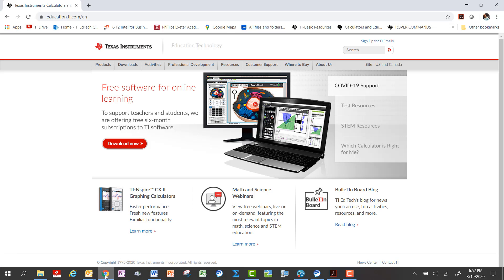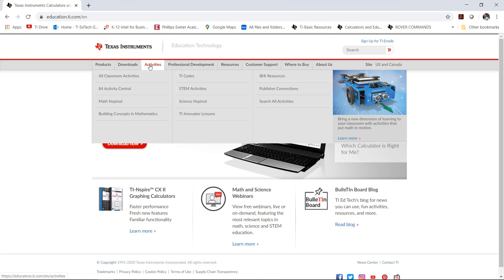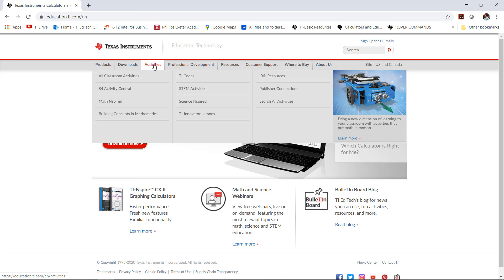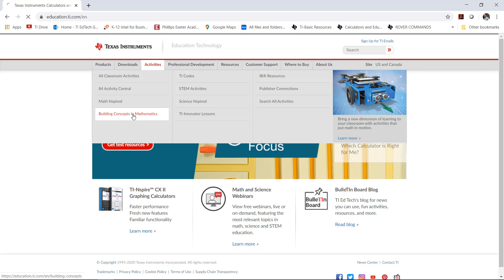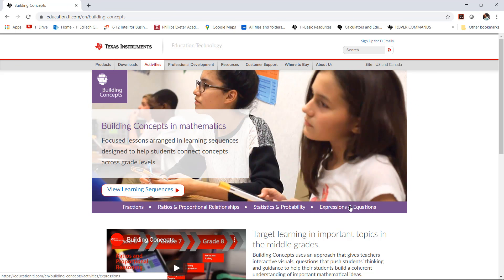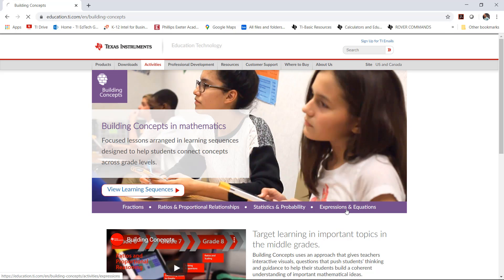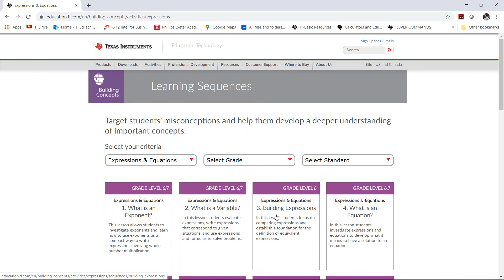So on the Texas Instruments website underneath of the drop-down tab, Activities, there's this section called Building Concepts in Mathematics. If you click on that and then you look right here, there's a whole series of them, but if you look right here under Expressions and Equations, this will be where this lesson is found.